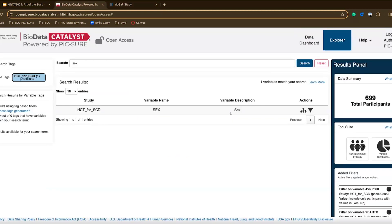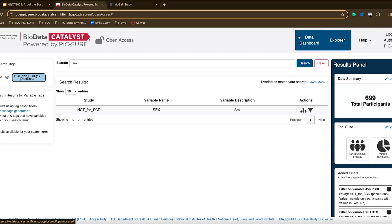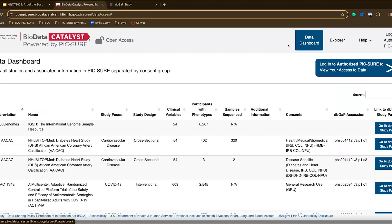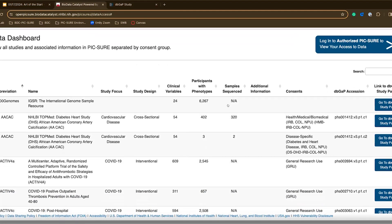That provides a quick demo on the search part and the filtering and cohort building part of PIC-SURE. I also did want to mention that there is this data dashboard and this provides the whole list of studies or the whole list of data sets that we have available in PIC-SURE today.